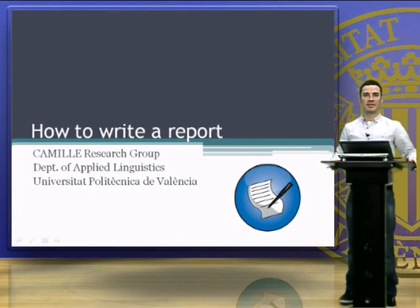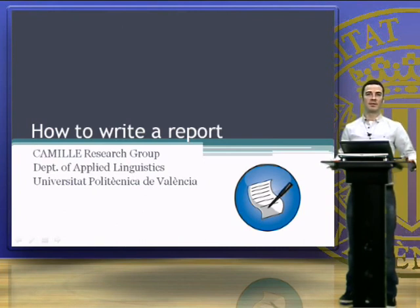Hello, my name is Antonio Martinez and I belong to the CAMIL research group from the Department of Applied Linguistics at the Universidad Politécnica de Valencia.